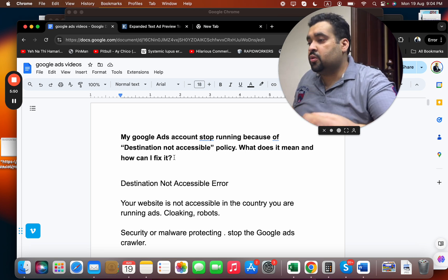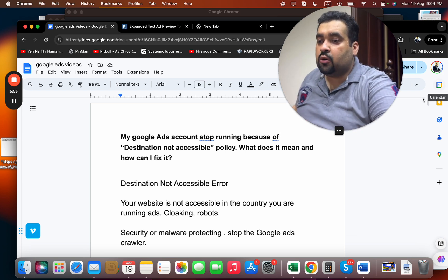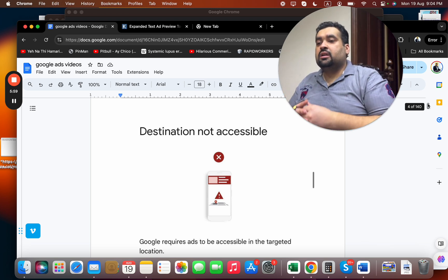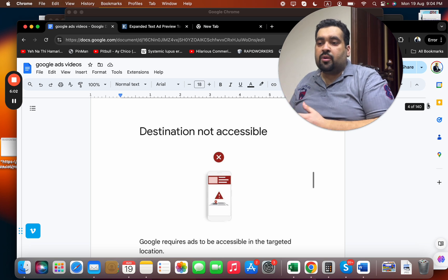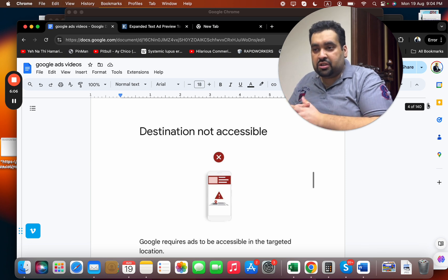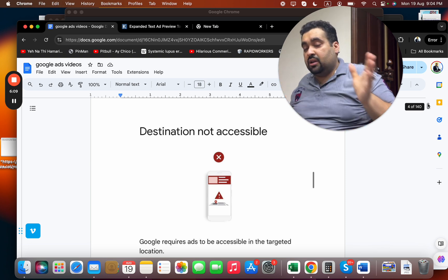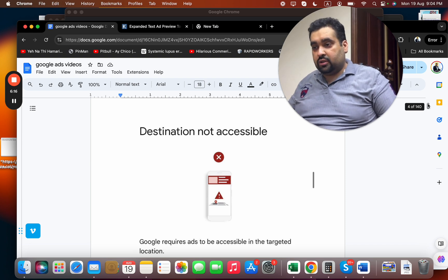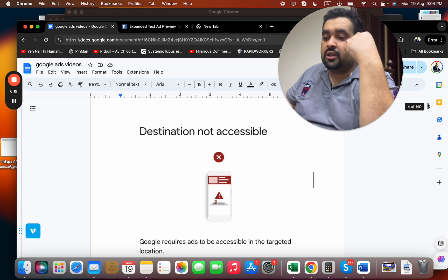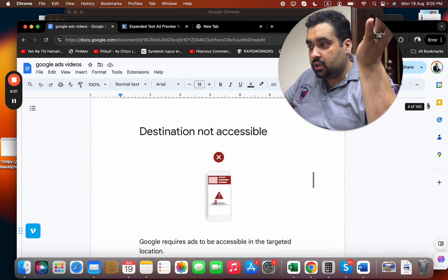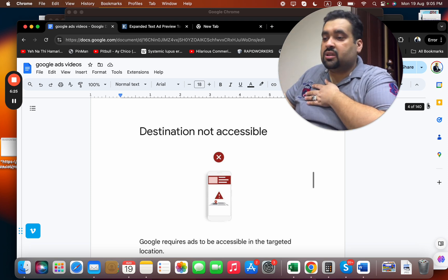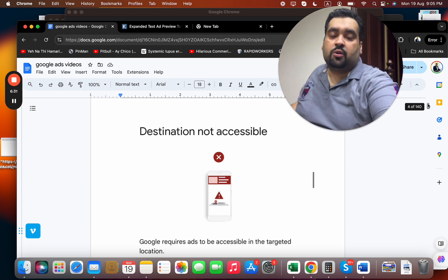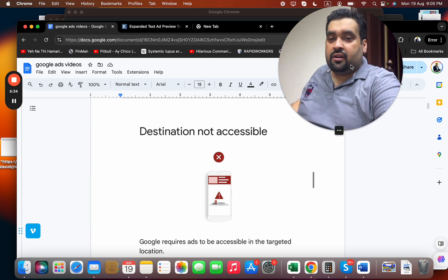These are the main causes of this error. If you're looking for professional help, me and my team can resolve destination not accessible errors, destination not working issues, Google Ads disapprovals, compromised site flags, circumventing system suspensions, and general Google Ads audit, setup, and management. You can hire us through the link in the description. I hope this answers your question — thank you for watching, subscribe to our channel, take care and bye.